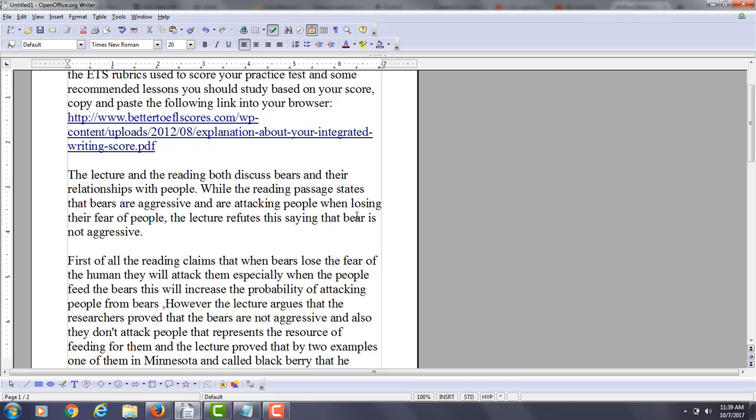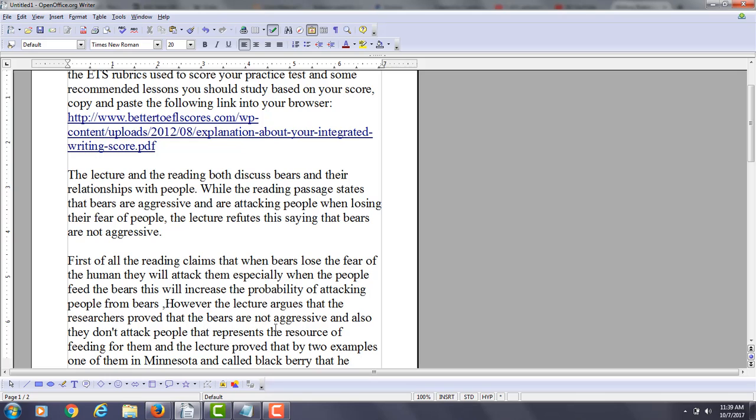But even then, you're saying how the lecture refutes by saying bears are not aggressive, but that's not exactly the complete relationship. The reading is stating three facts, three things about bears, and then the lecture calls into question each of these assertions mentioned by the reading passage. So that's probably how I would frame the introduction.